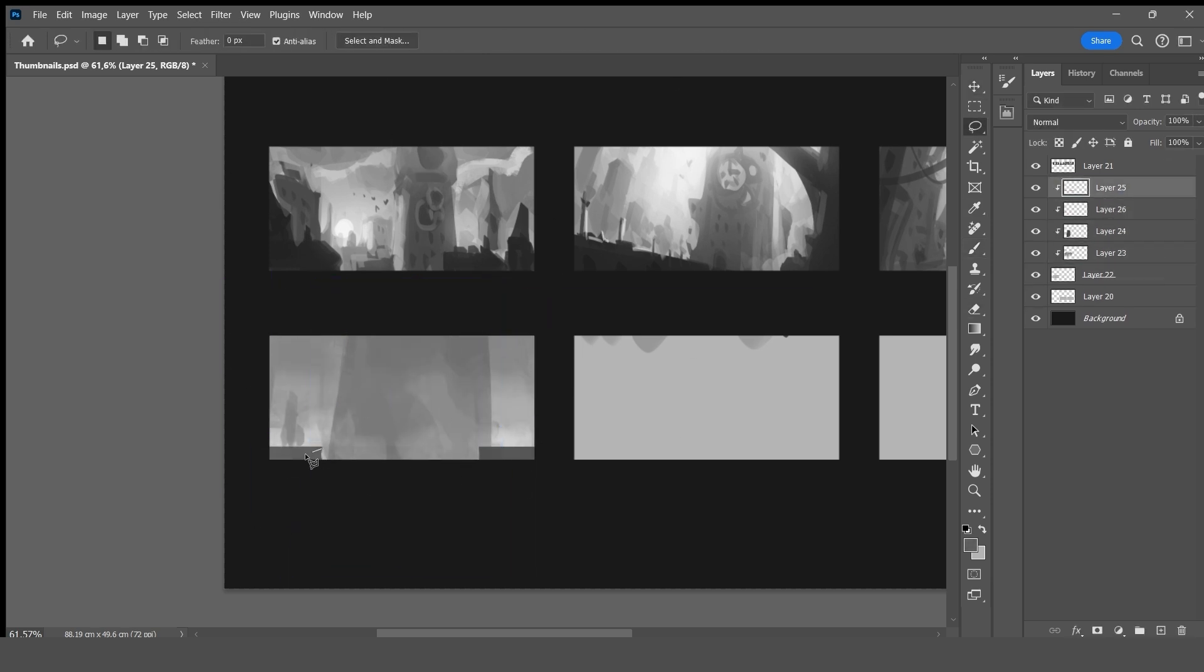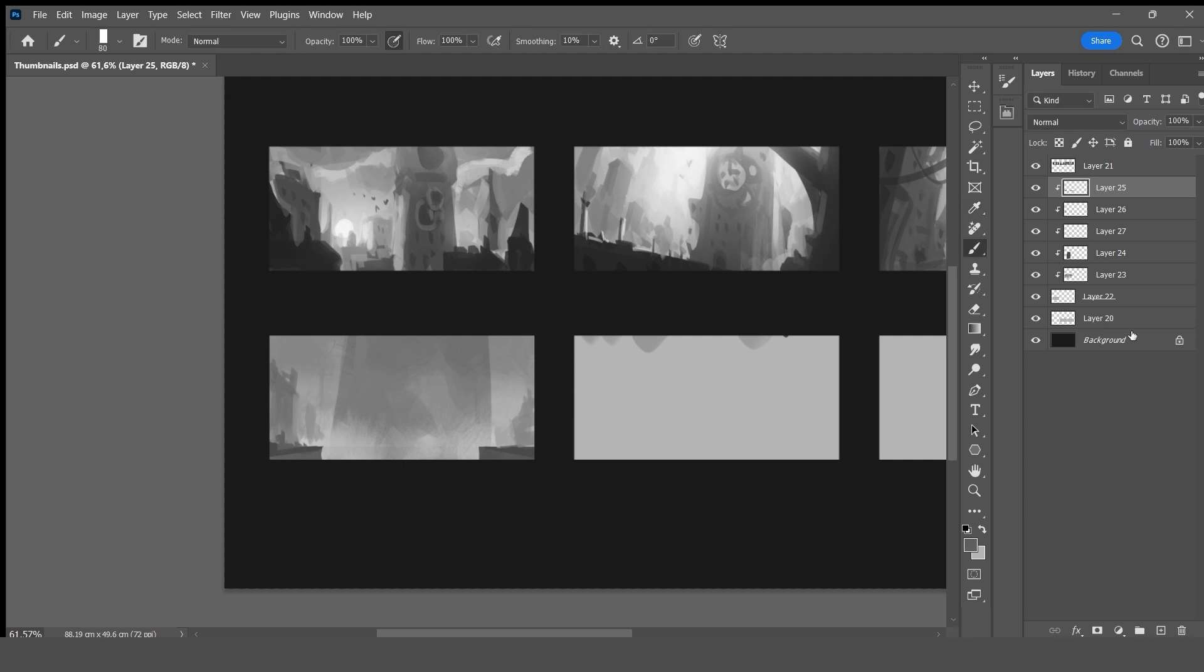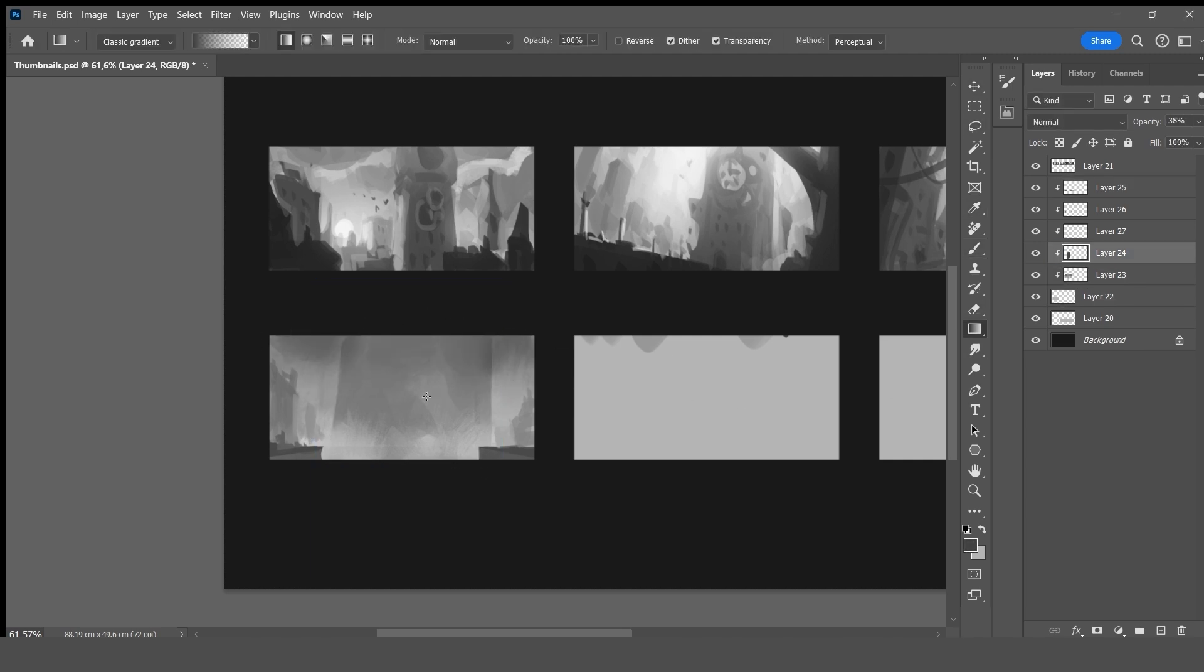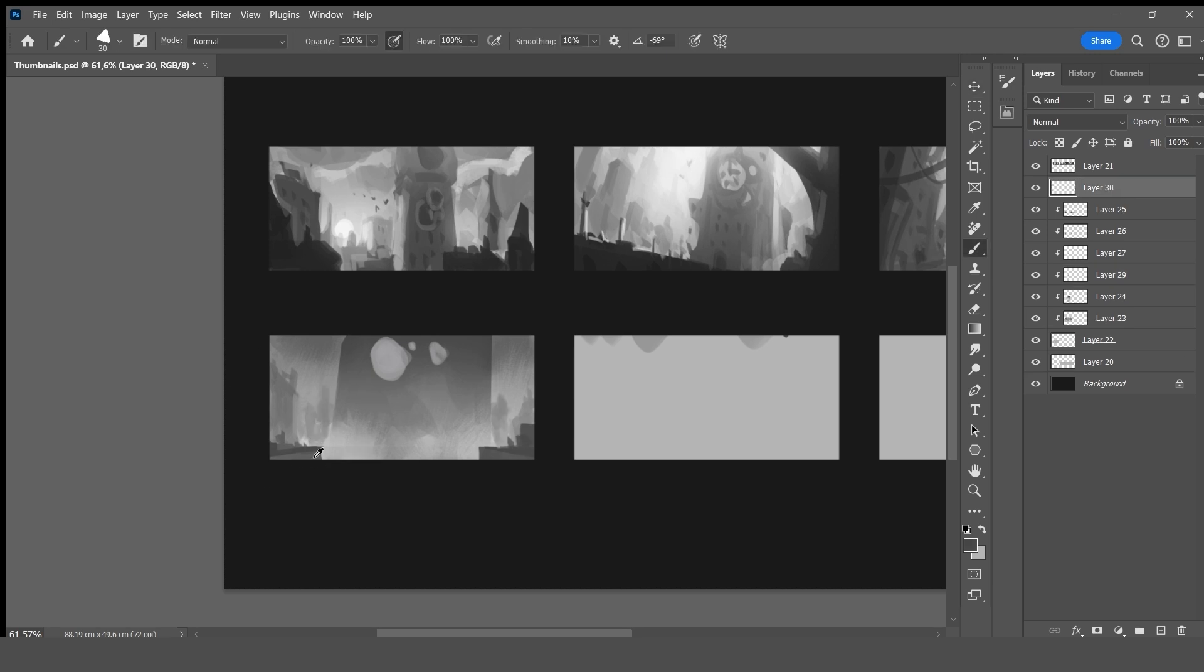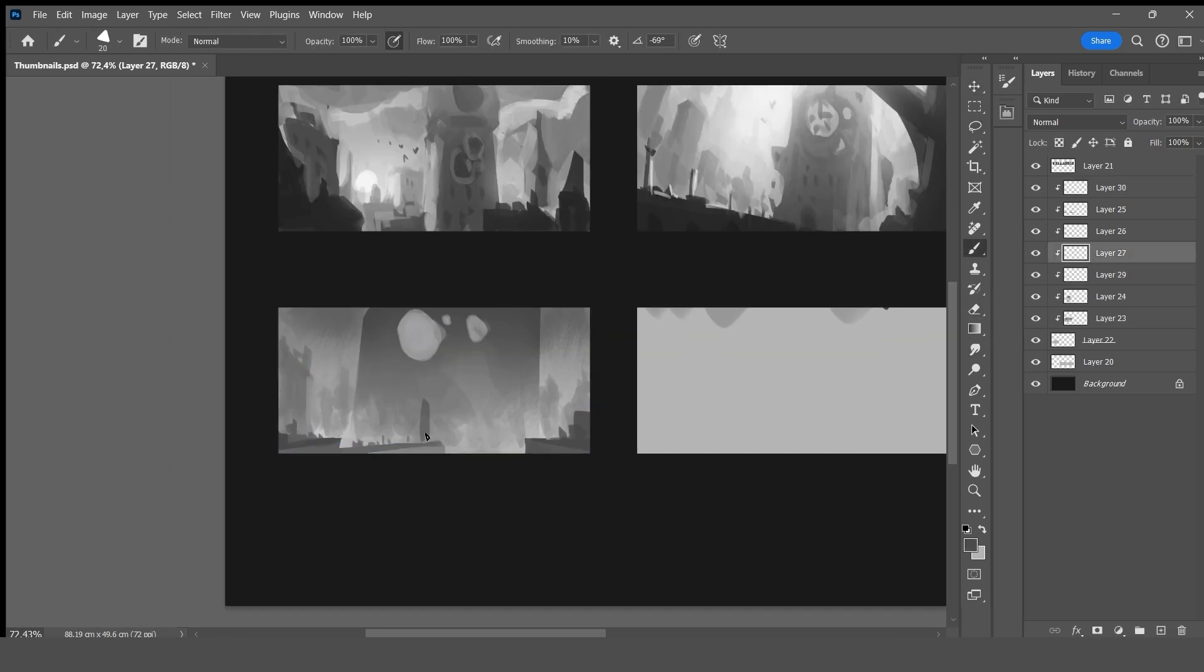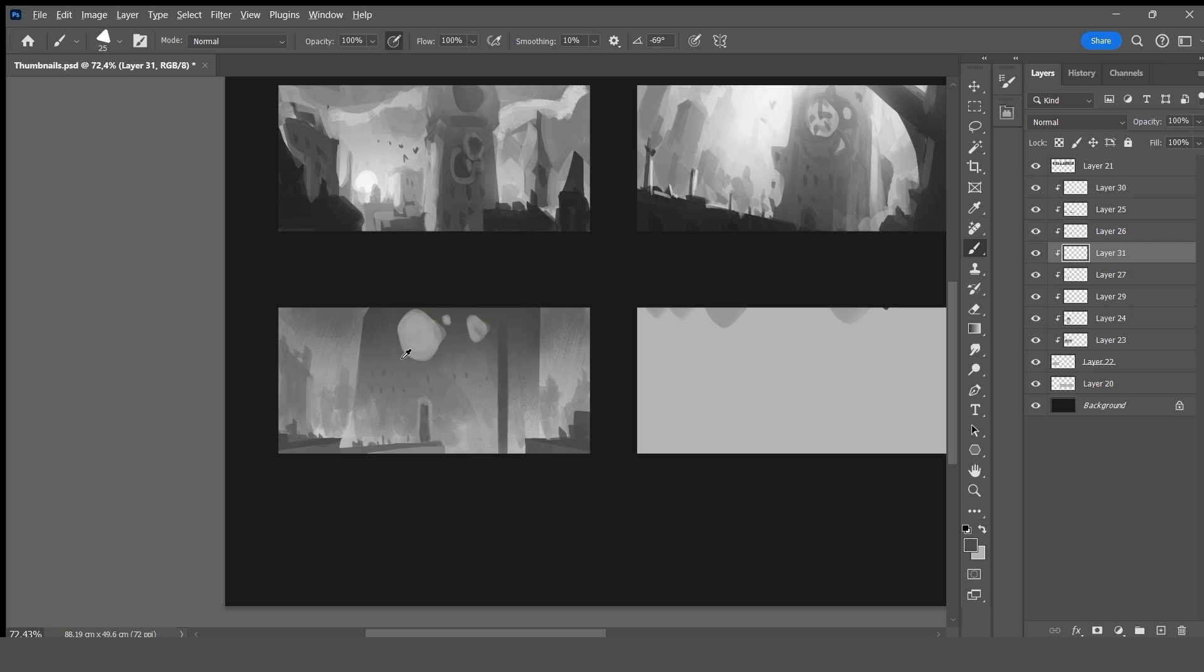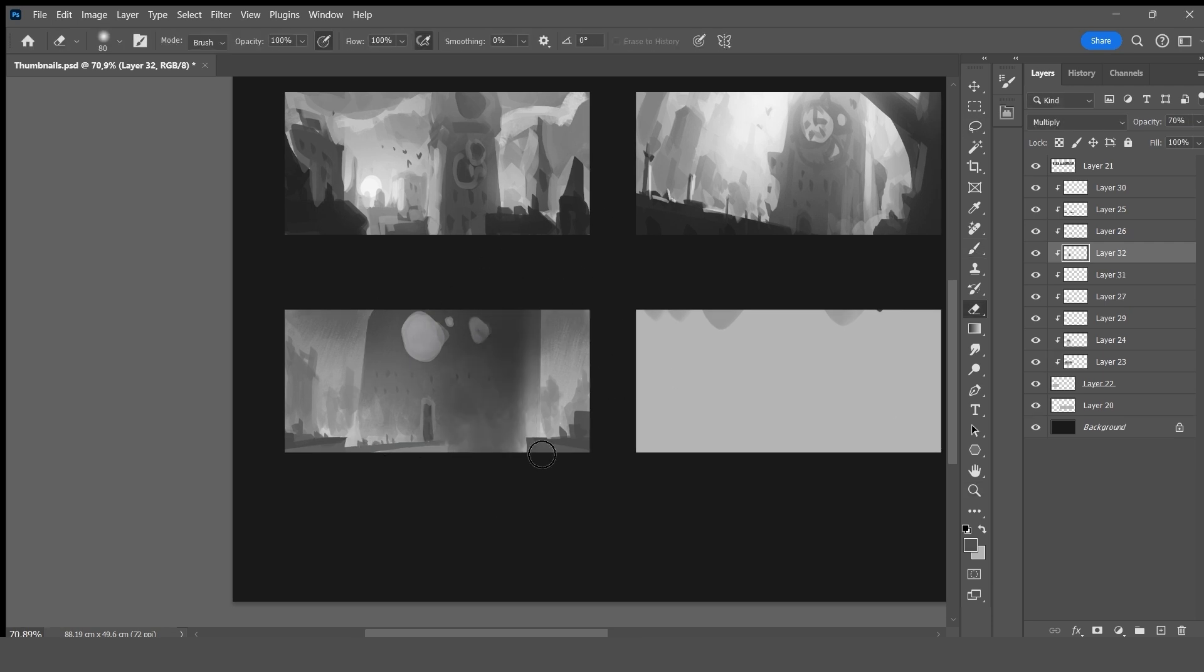Often, I start with the background and I add the elements progressively until the foreground. Of course, it depends on the composition. I avoid the zooming to always have an overview of the composition. Sometimes, I use a lasso to create silhouettes quickly, and I use a clipping layer to add texture.